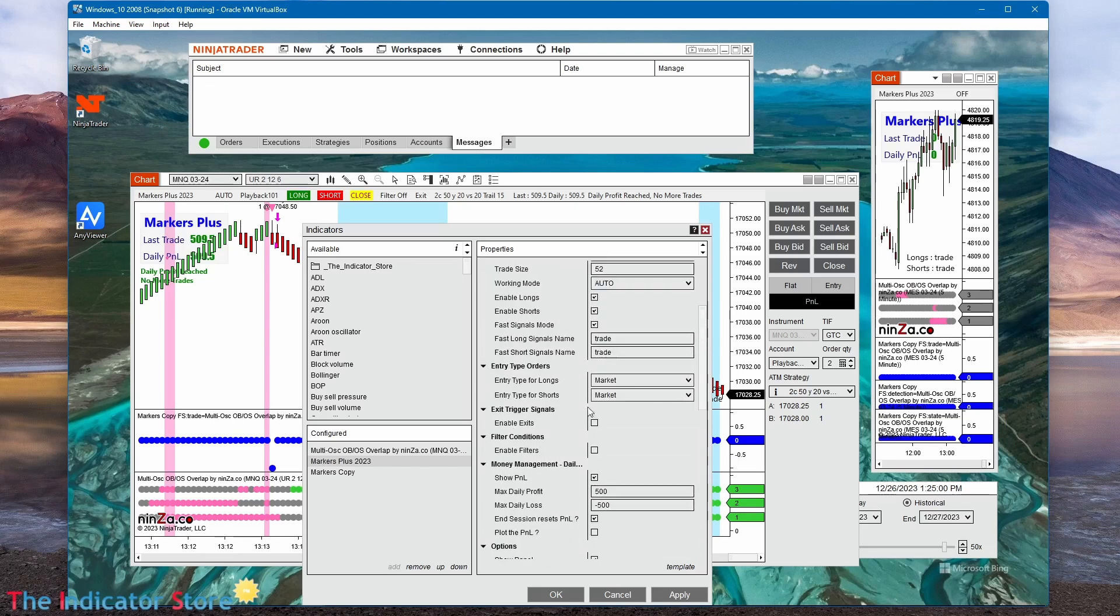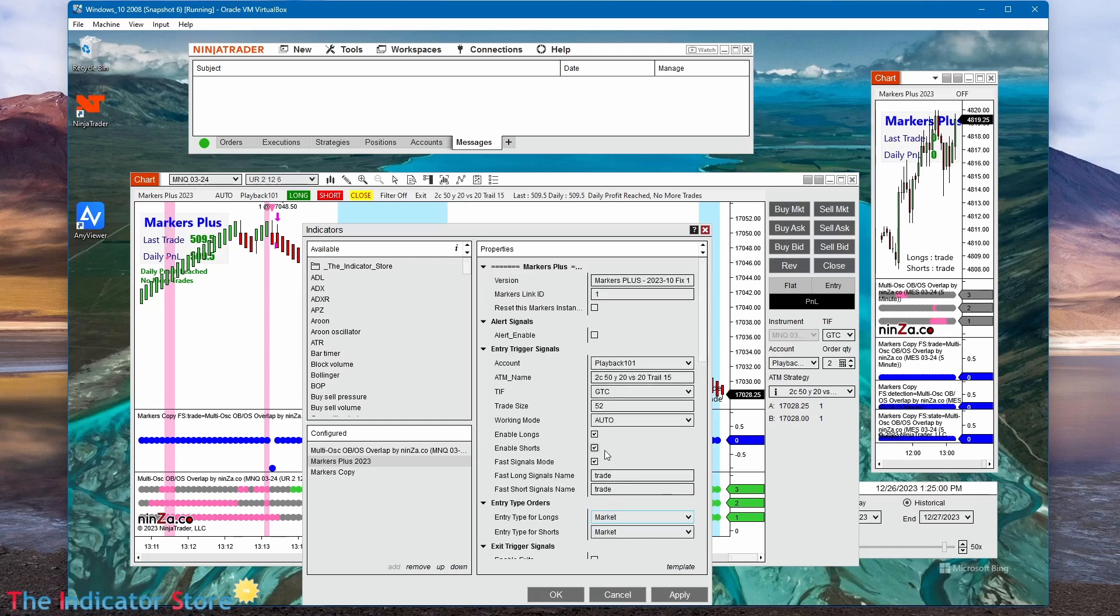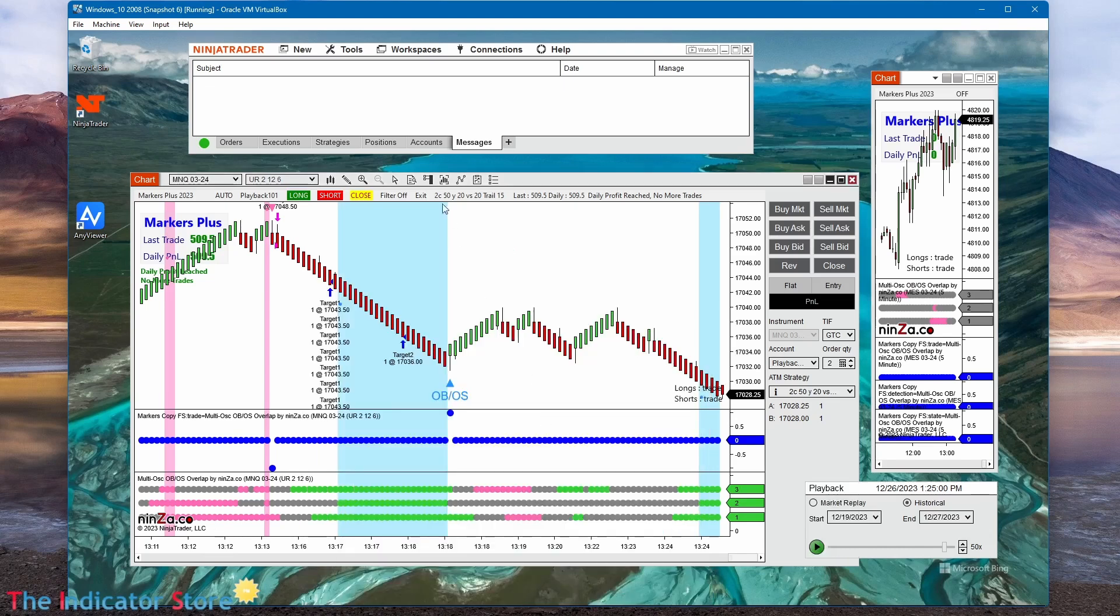As we saw, we can also limit the daily limits, and also instead of using market orders, we can use limit or stop orders placed at a user-defined position.